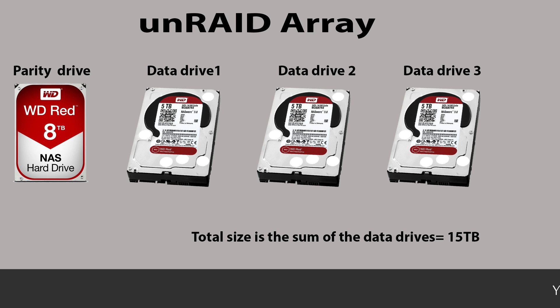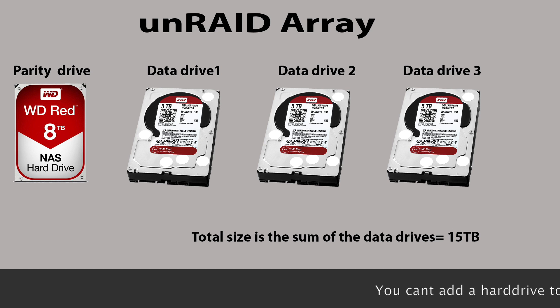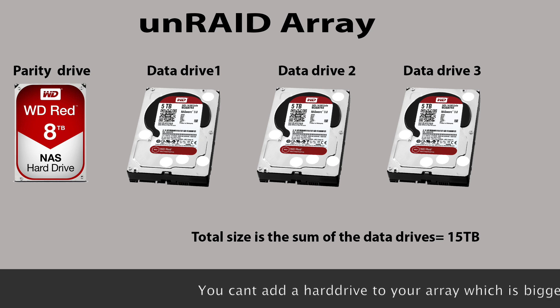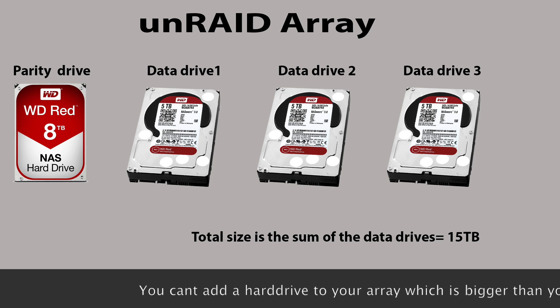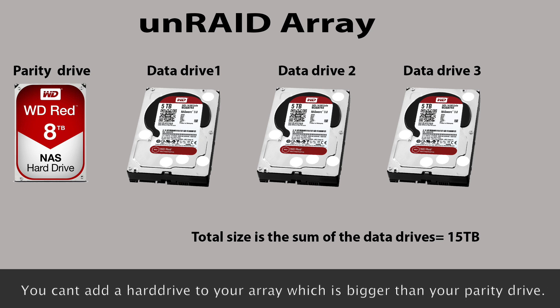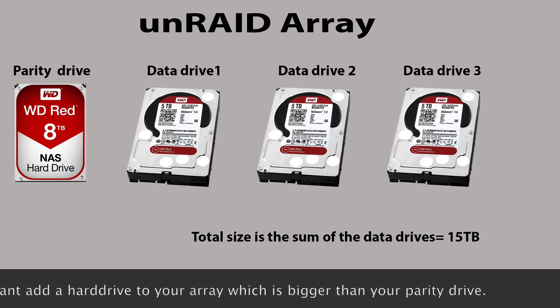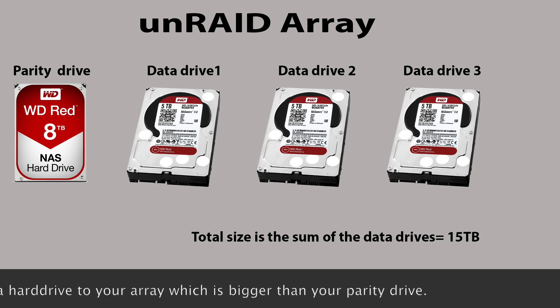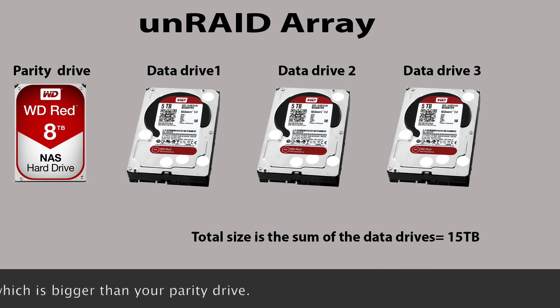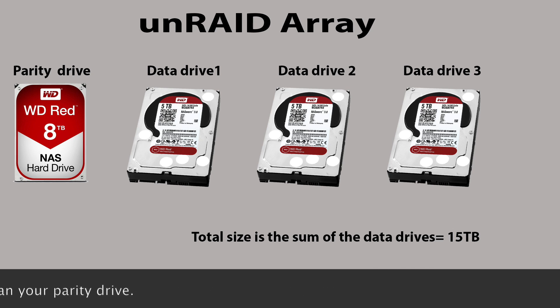The parity drive here is eight terabytes, and that isn't included in the actual size of the array. The size of the parity drive is important because we can't go beyond what the size of the parity drive is when we replace another one of the data drives. So for this example, we couldn't put a data drive in that's larger than eight terabytes.